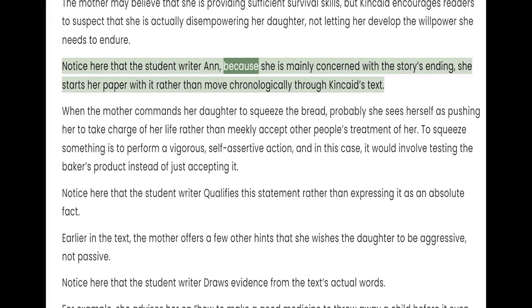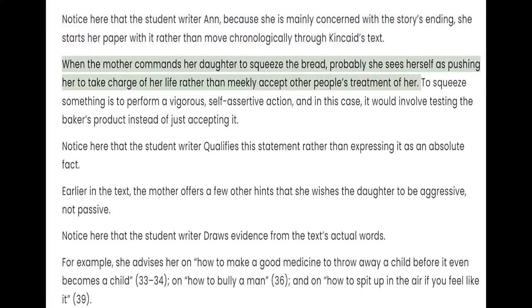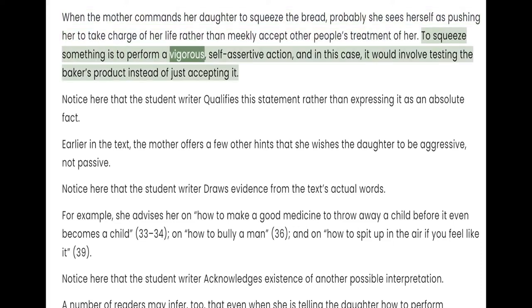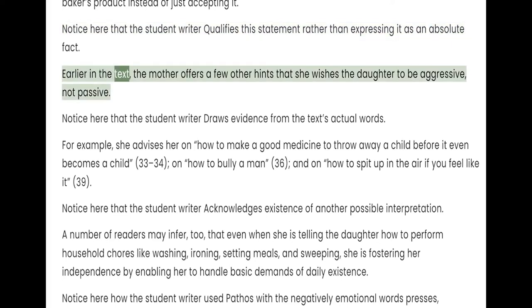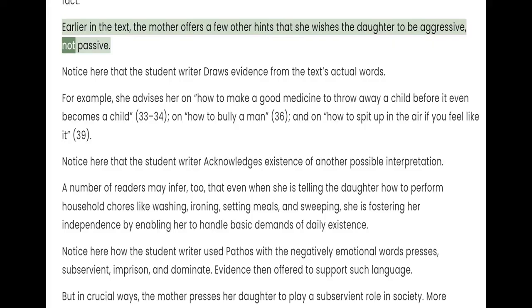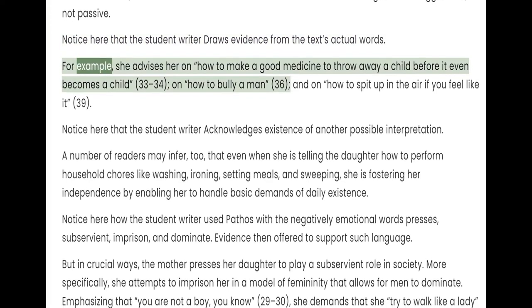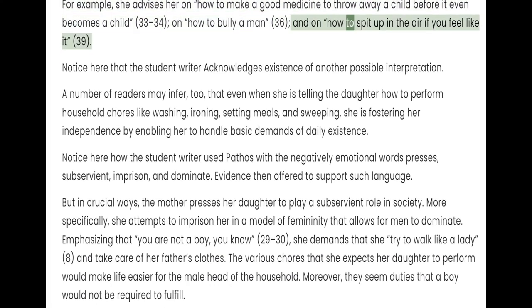Because the student writer is mainly concerned with the story's ending, she starts her paper with it rather than moving chronologically through Kincaid's text. When the mother commands her daughter to squeeze the bread, probably she sees herself as pushing her to take charge of her life rather than meekly accept other people's treatment of her. To squeeze something is to perform a vigorous, self-assertive action, and in this case it would involve testing the baker's product instead of just accepting it. Earlier in the text, the mother offers a few other hints that she wishes the daughter to be aggressive, not passive — for example, she advises her on how to make a good medicine to throw away a child before it even becomes a child, on how to bully a man, and on how to spit up in the air if you feel like it.